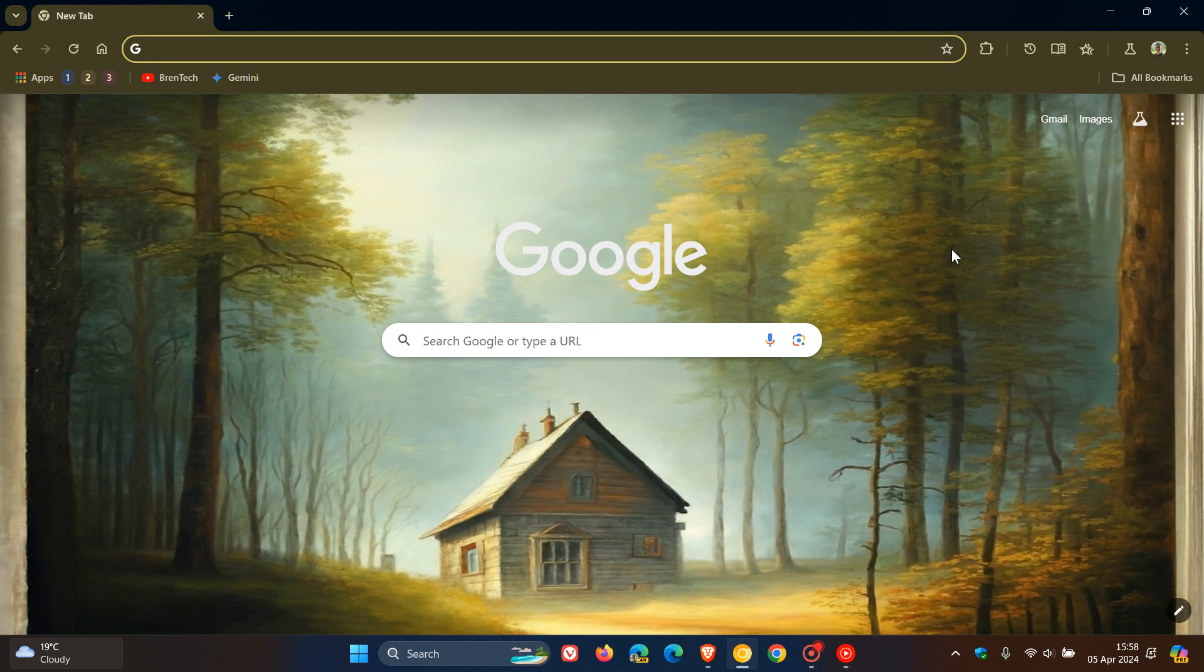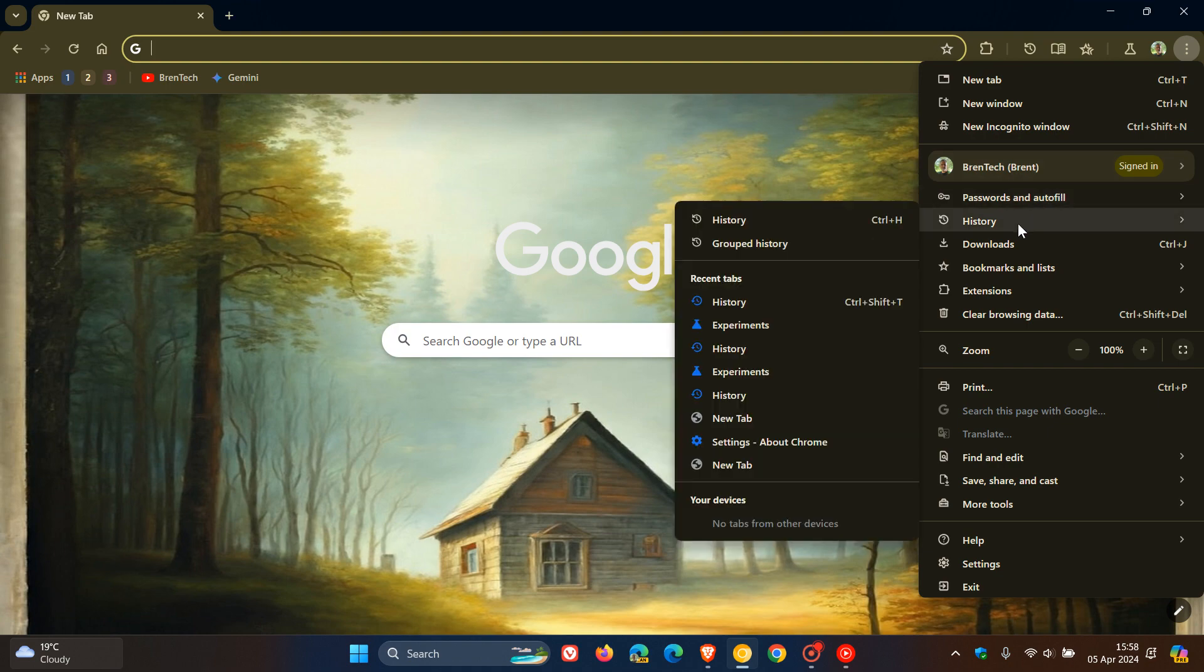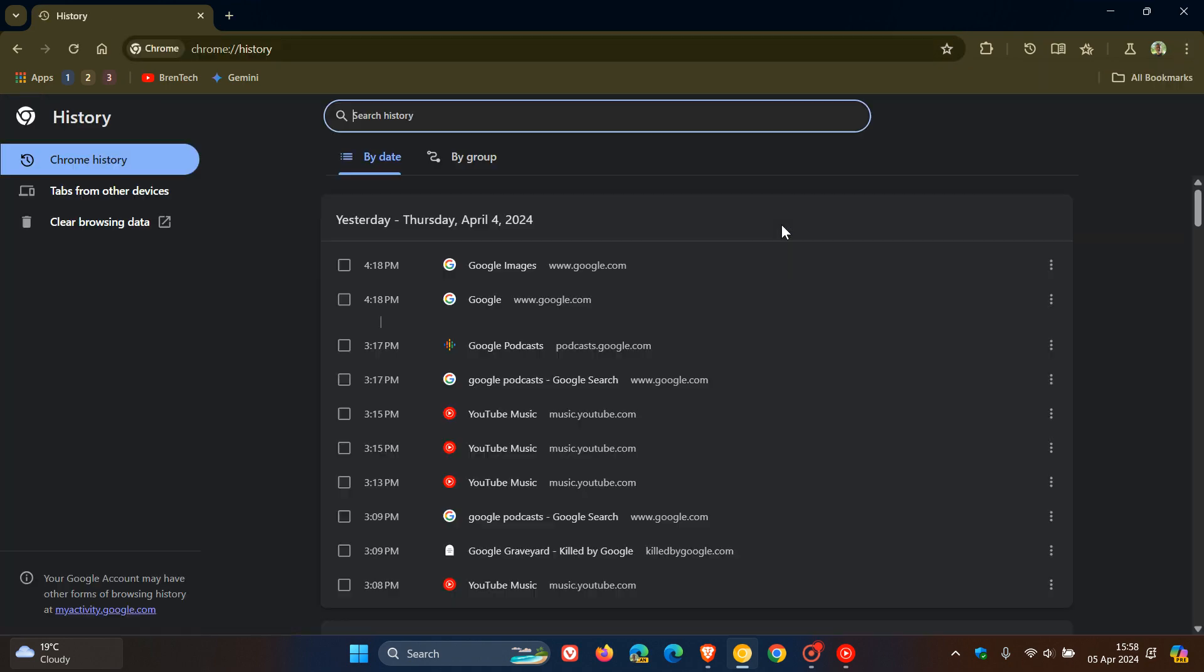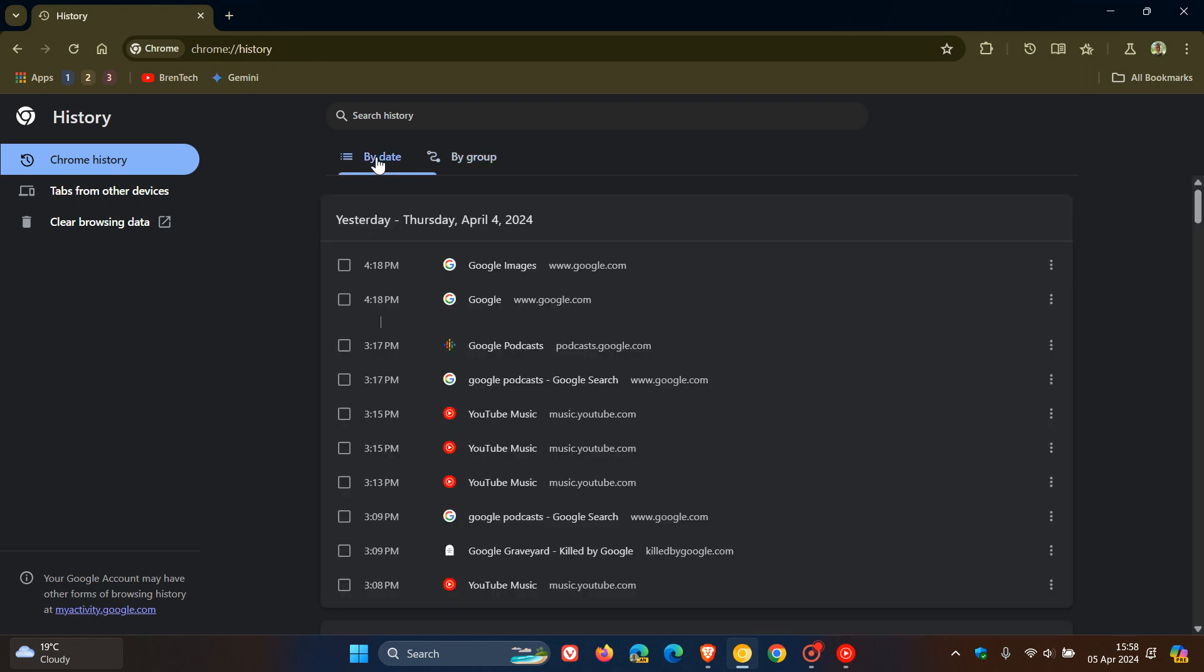Now, just a quick recap. Currently in the stable version, if we head to our history and we head over to our main history page in the settings, we've got by date or by group, which is part of your journeys and so on.